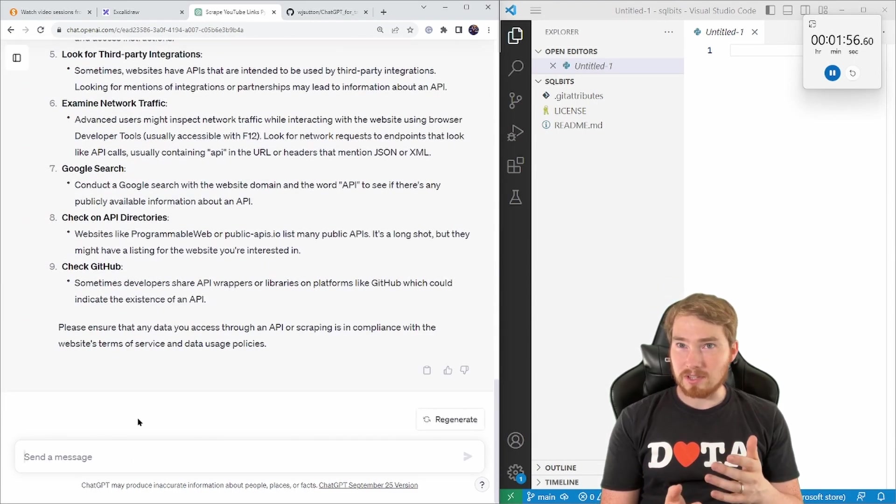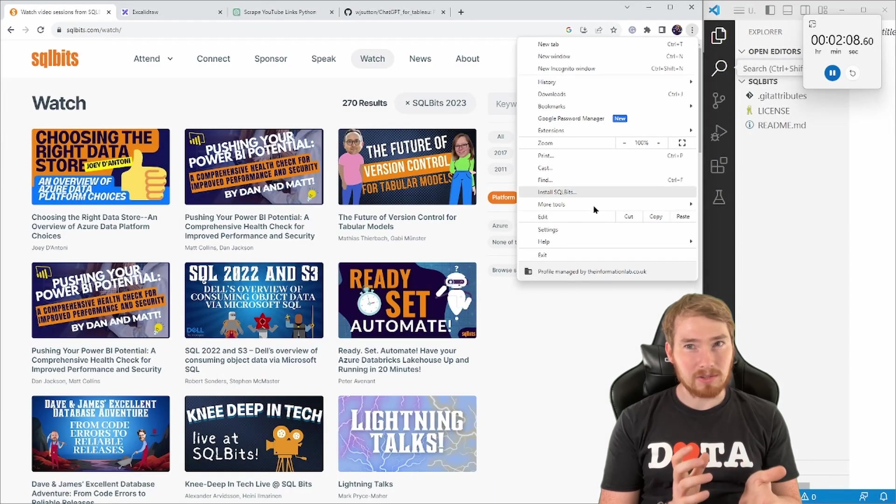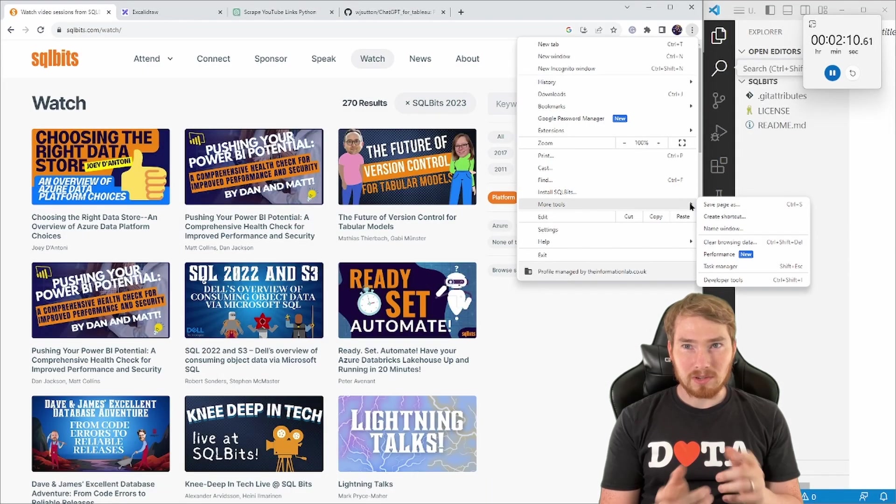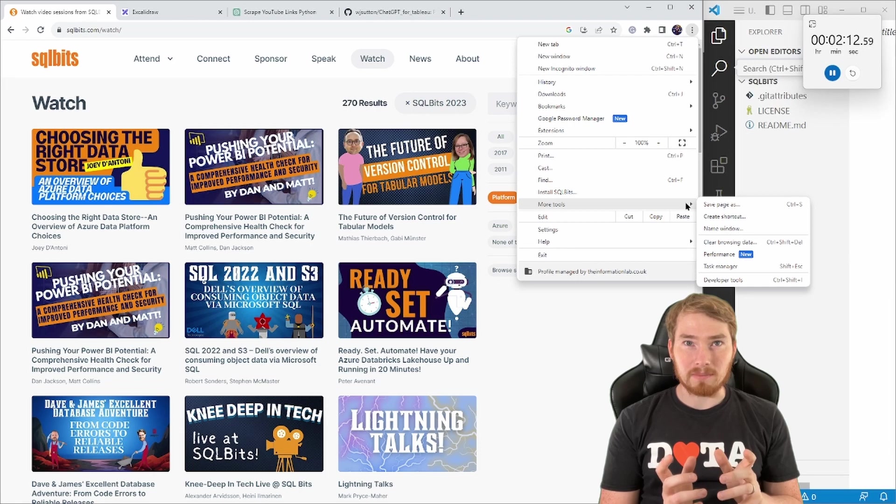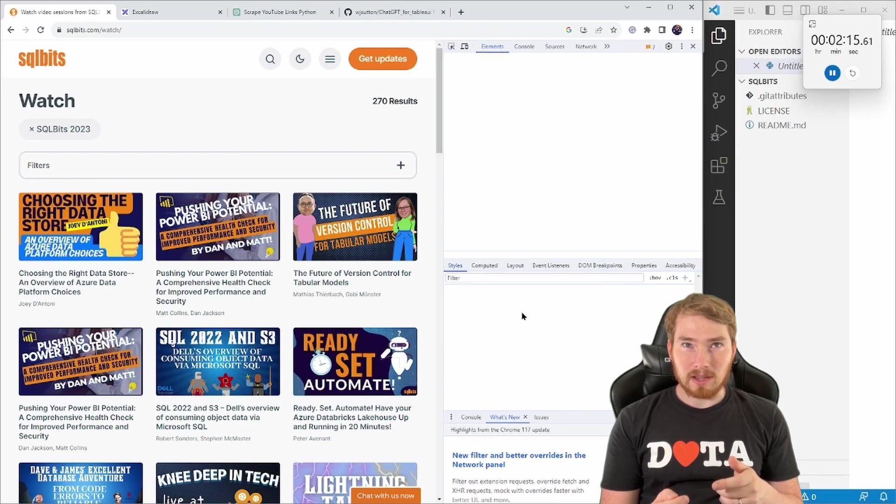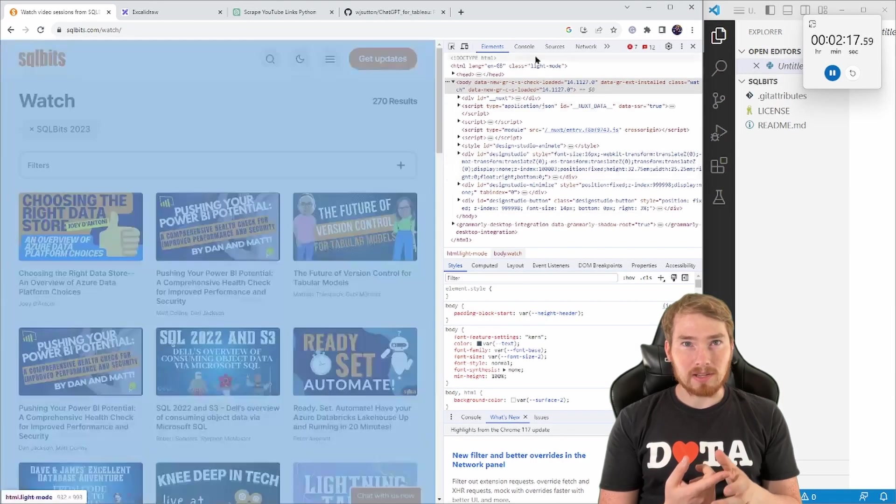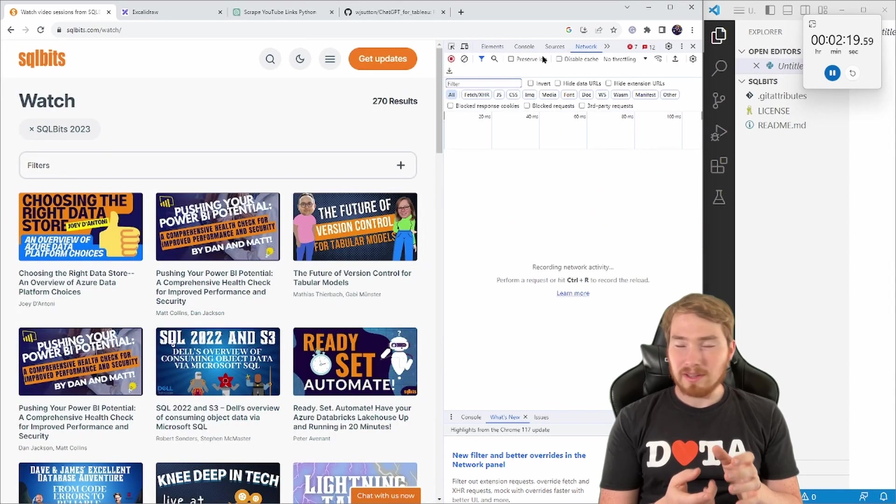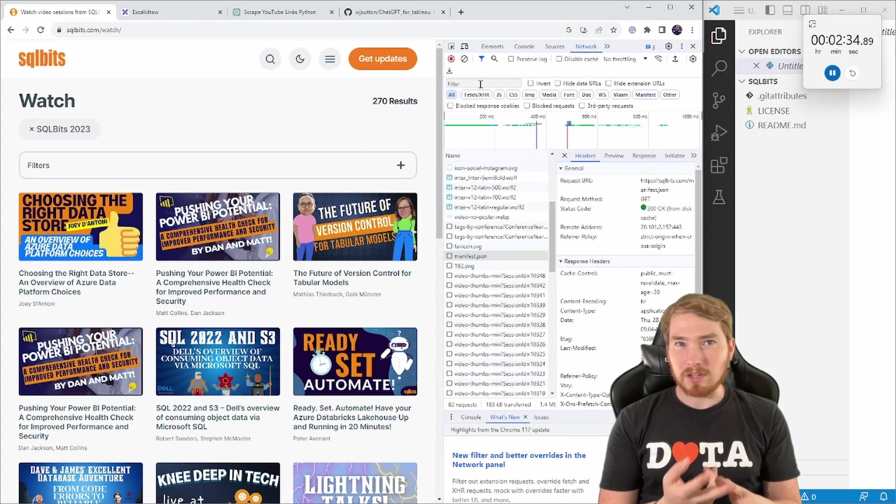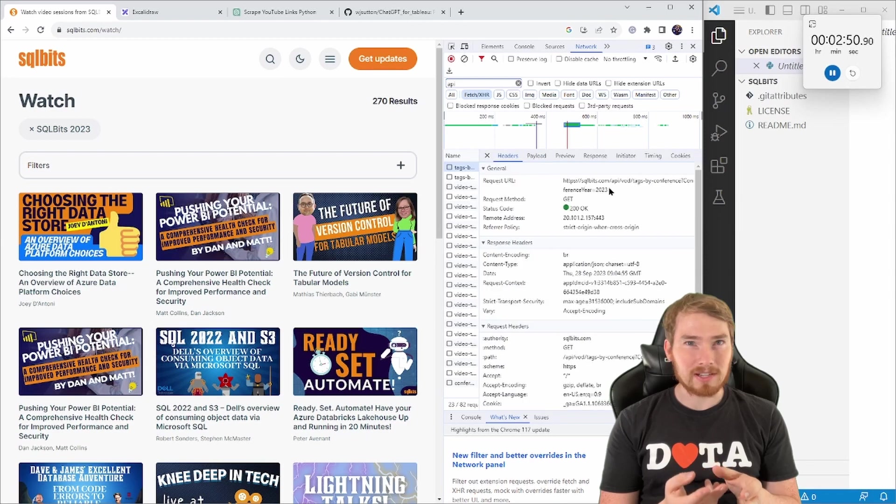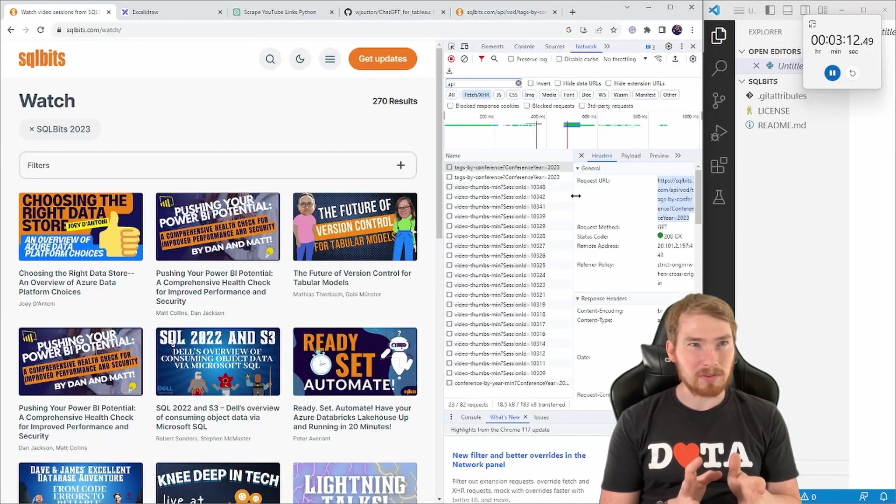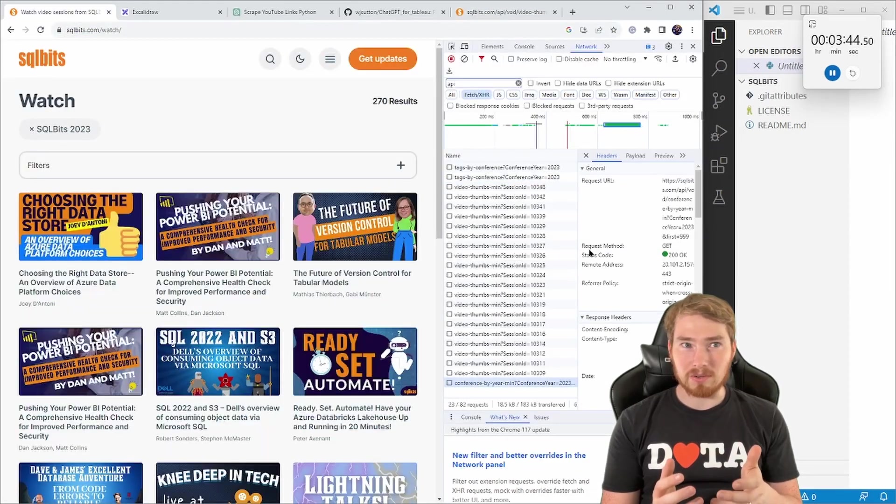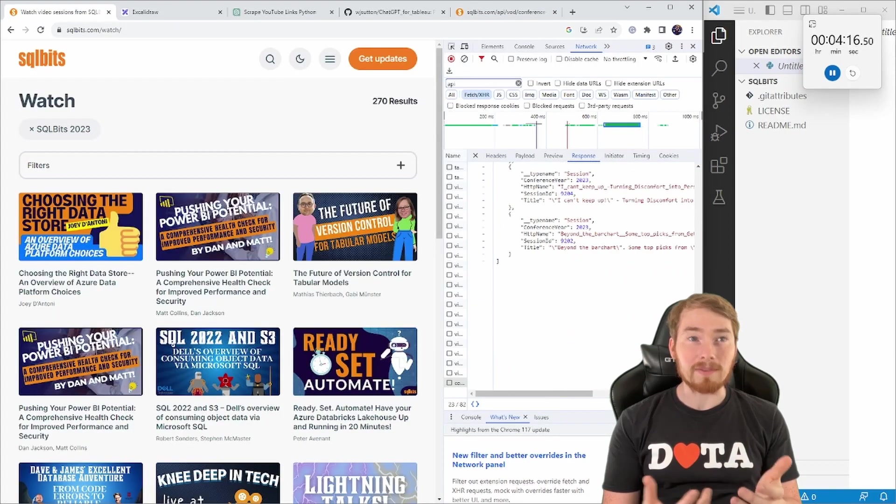So how would I find that? And it's given me some directions here to actually have a look at the Google developer tools. So I'm going to go back onto Chrome, bring that up. So here mentioned, look on the network tab, you need to refresh the page, and then you can start looking for things that have API in it or returning JSON data. So I found a couple here.